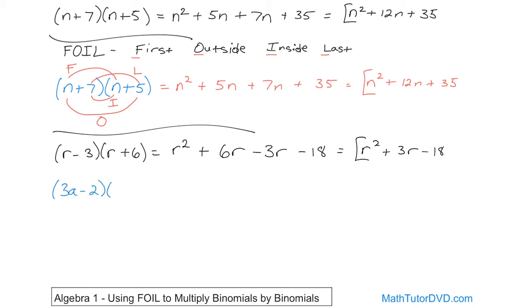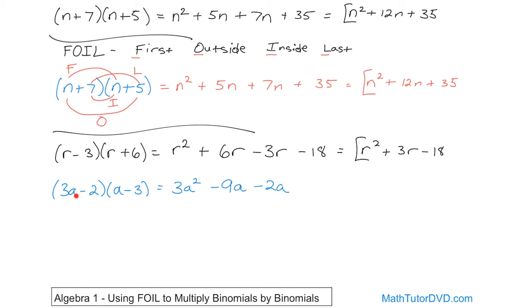Next problem: (3a − 2)(a − 3). Using FOIL — First terms: 3a times a gives 3a squared. Outside terms: 3a times negative 3 gives negative 9a — don't forget the negative. Inside terms: negative 2 times a gives negative 2a. Last terms: negative 2 times negative 3 gives positive 6. Combining like terms, negative 9 minus 2 gives negative 11a. So the final answer is 3a squared minus 11a plus 6.